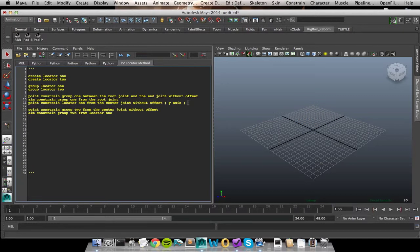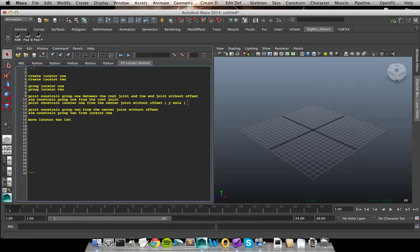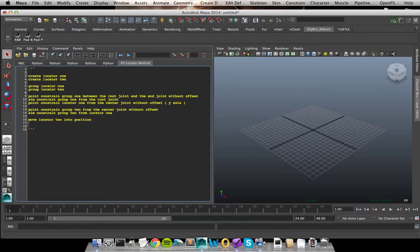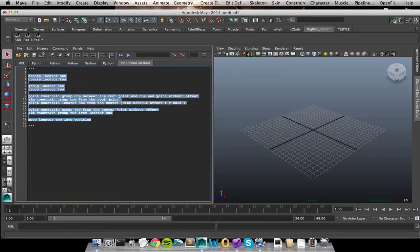So right now, as far as pseudocode is concerned, my group 1 and locator 1 are set up. Since I'm moving on to another process, I'm going to add a space so I know that I have moved on to the next step. And here we were concerned with moving the group of locator 2 to be where our center joint was. And we did that again through a point constraint. So point constraint group 2 from the center joint without offset. So that snaps my group and consequently my locator to the correct position.